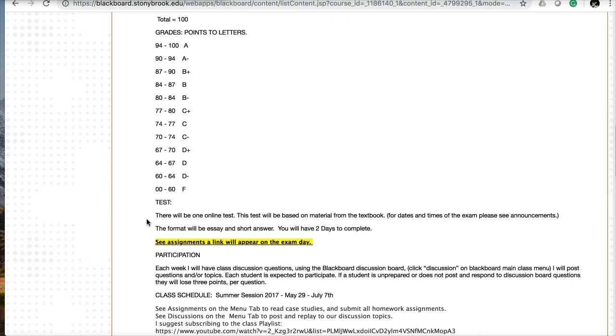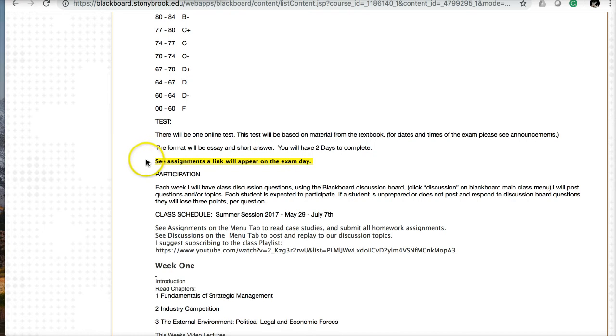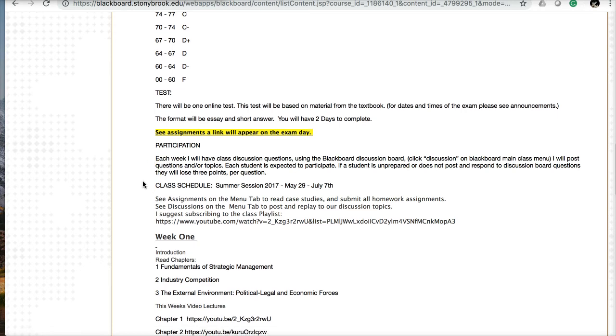I'll post the times of the exam in announcements later with more details. The exam will be short answer and multiple choice questions, and I'll give you two days to complete it. The link will be in assignments on the day of the exam. Participation is counted by your posts in the discussion board. If you don't post anything for the week, you will lose the three points of participation for that week.